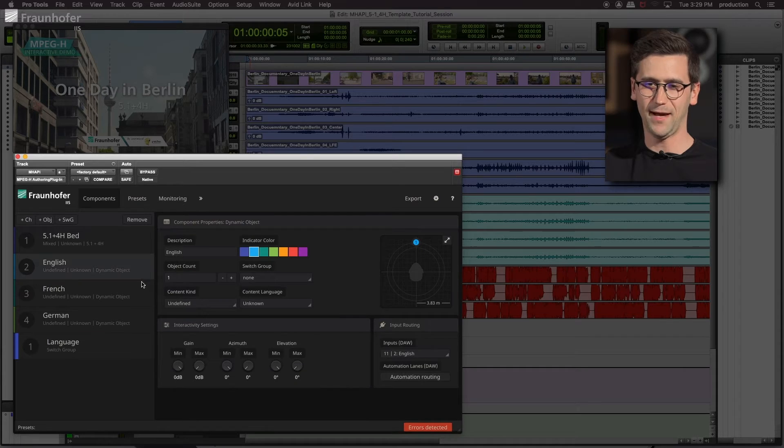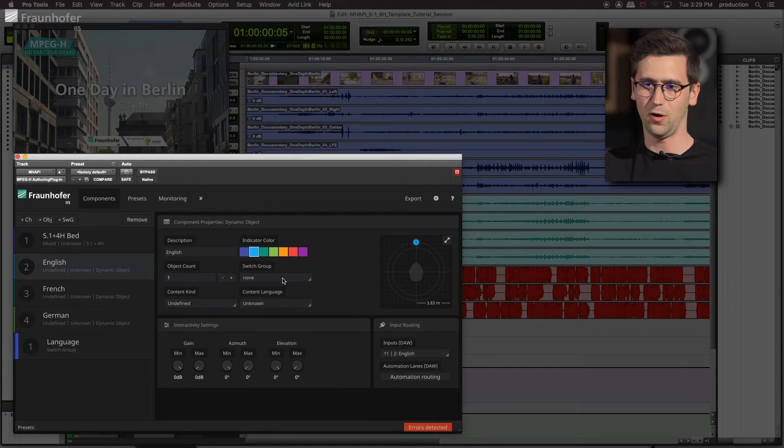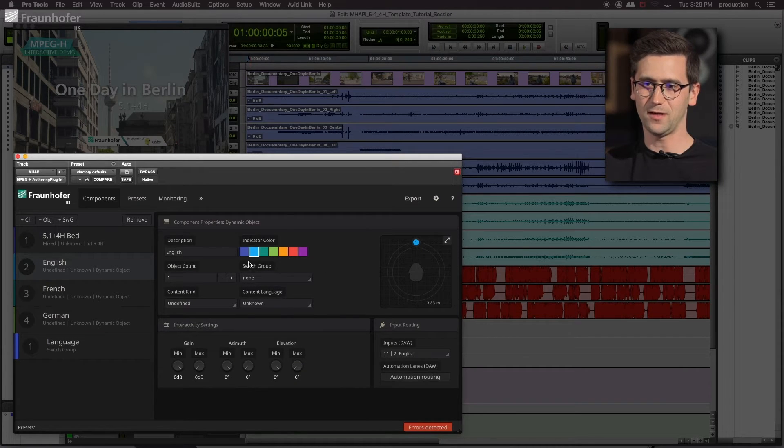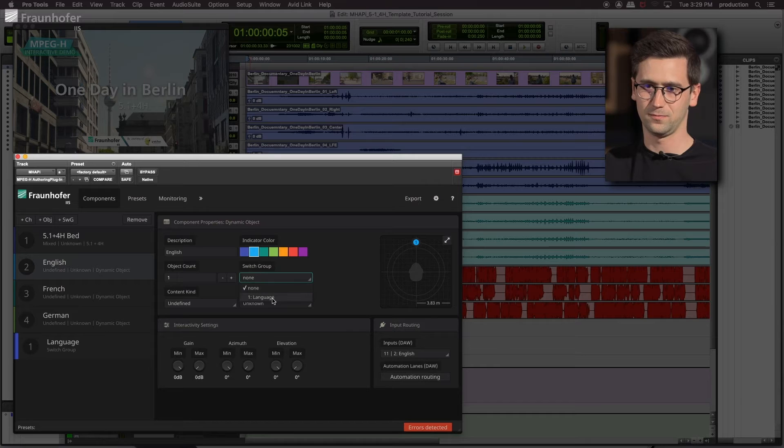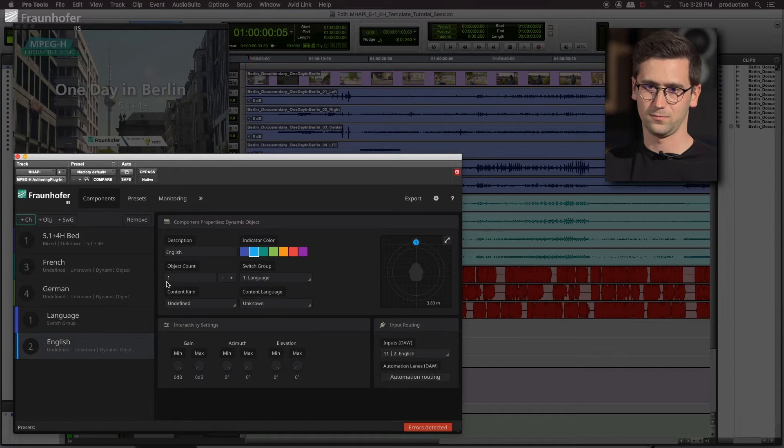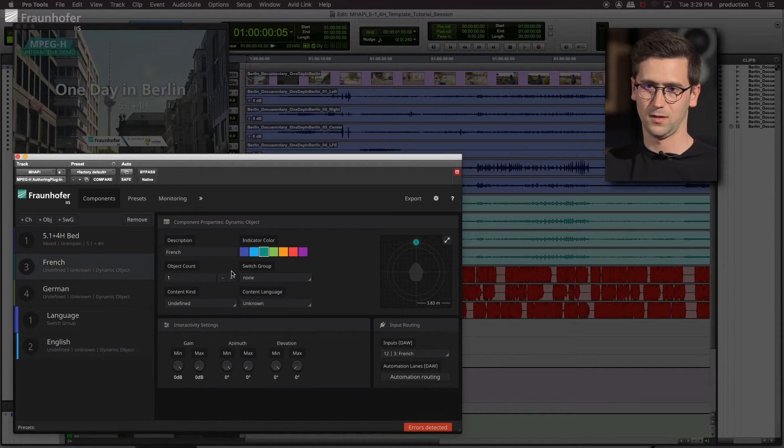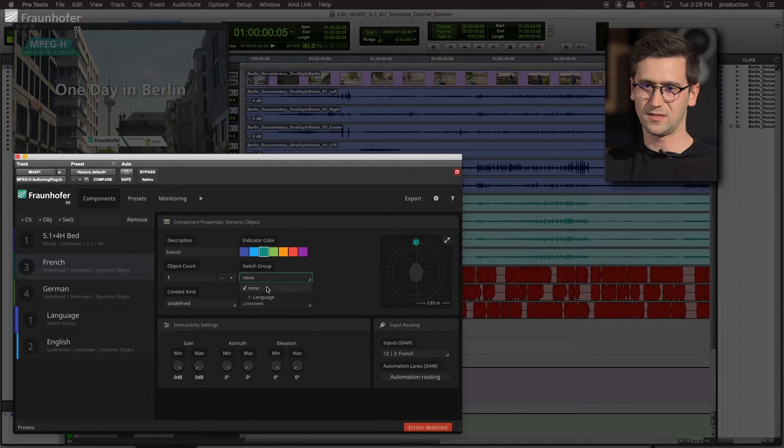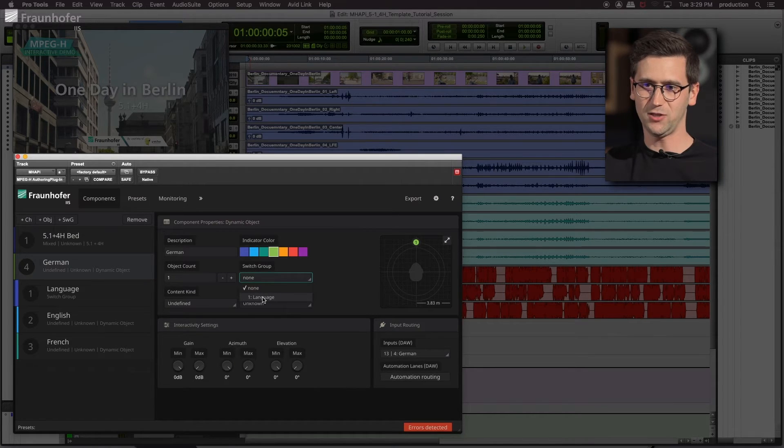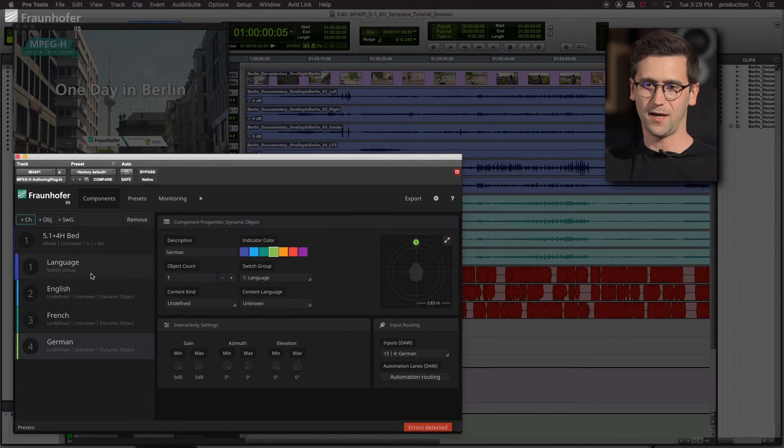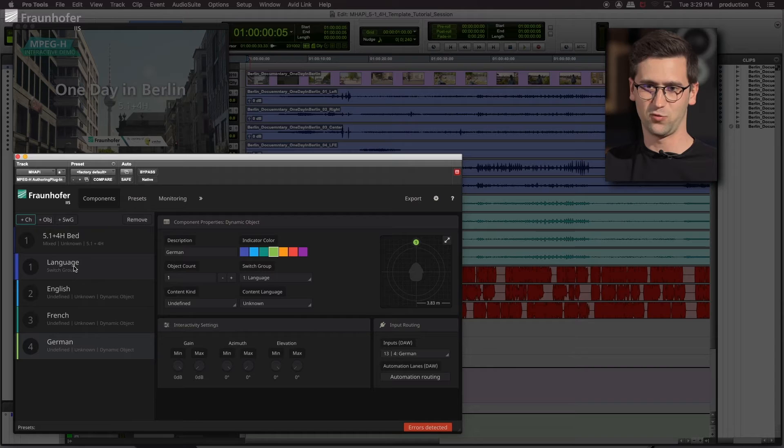Let me going back to the individual object and add them in this section here. And now you can see that the order of the objects change and they are now part of the switch group language.